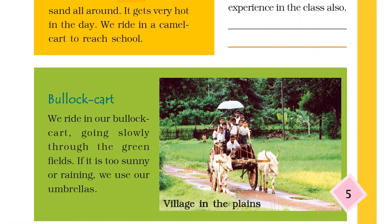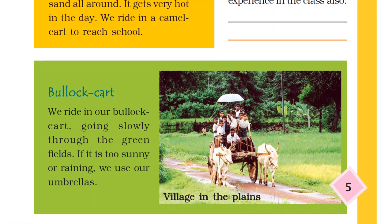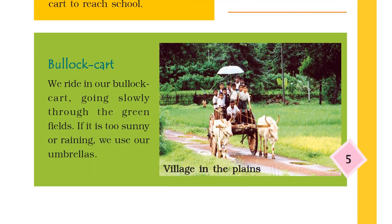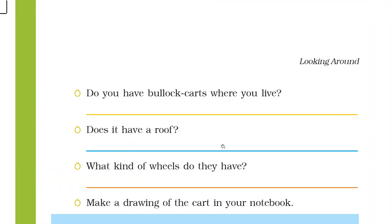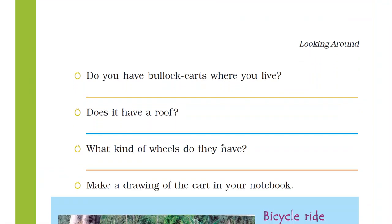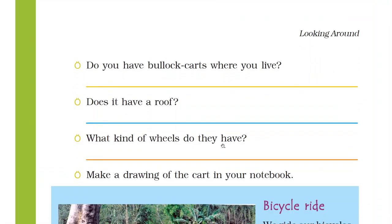Do you have bullock carts where you live? Does it have a roof? What kind of wheels do they have? So again, we will discuss these questions tomorrow. Think and try to write your own answers.